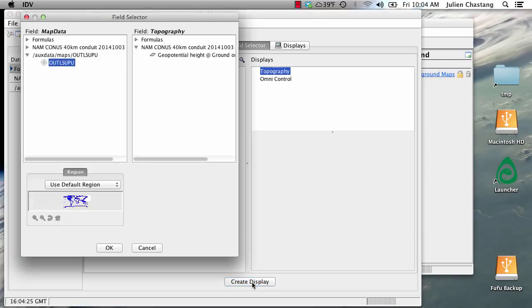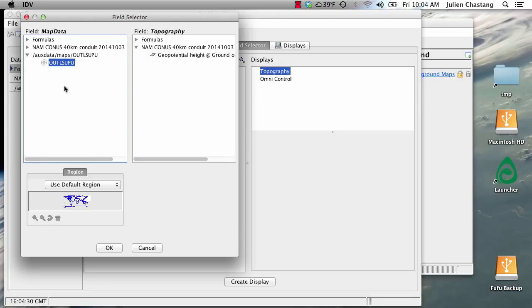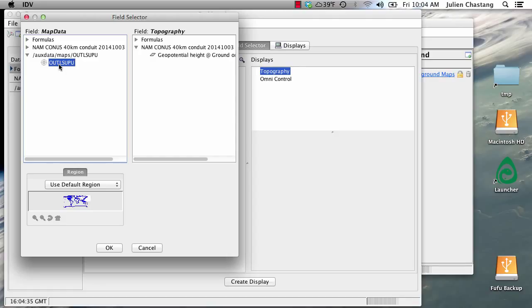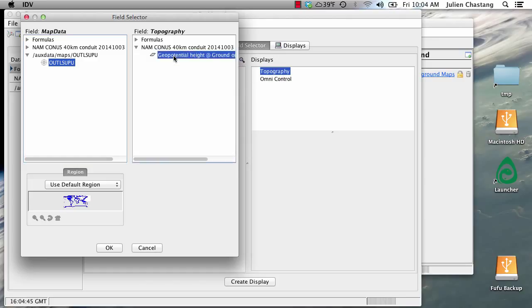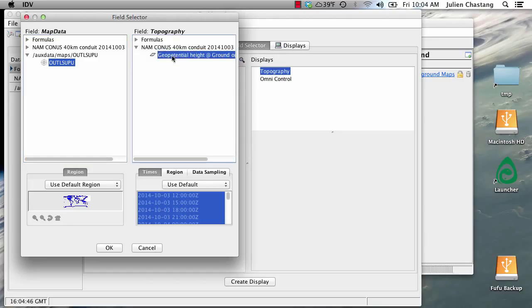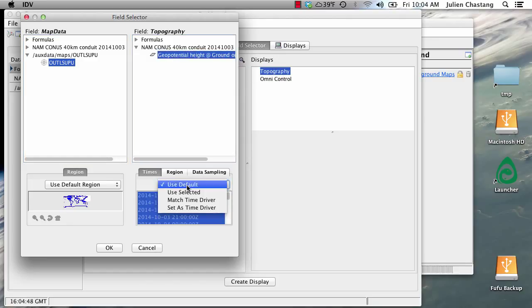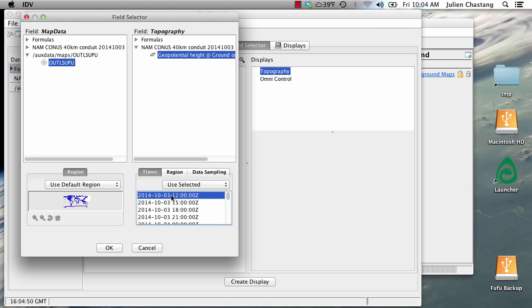And then click create display. So now this brings forth a dialog field selector where you have to choose the map data. So select the map data that you previously saved. And for the topography you need to select the geopotential height field from the NAM model. And then we're just going to use one time here. Click OK.